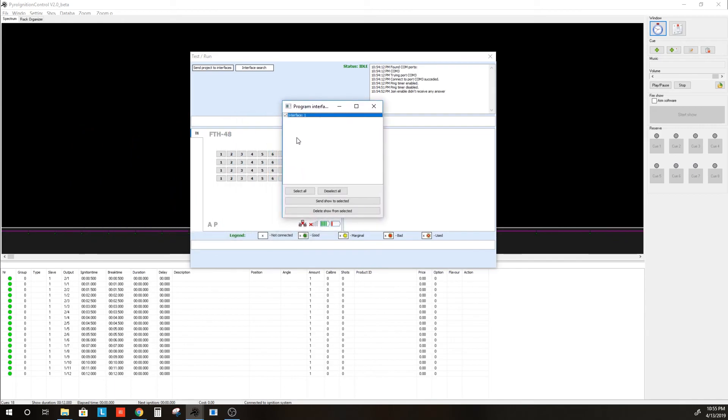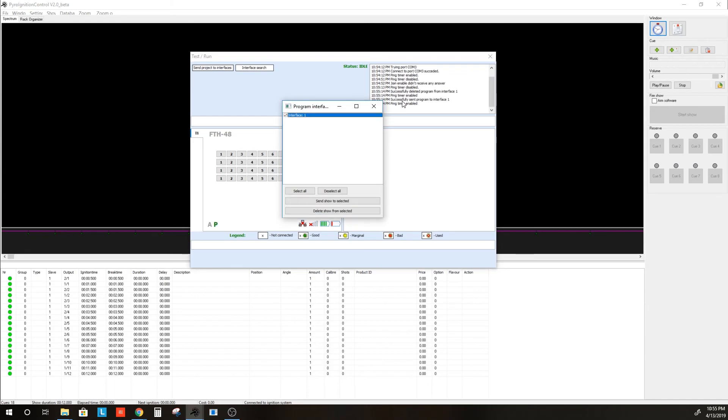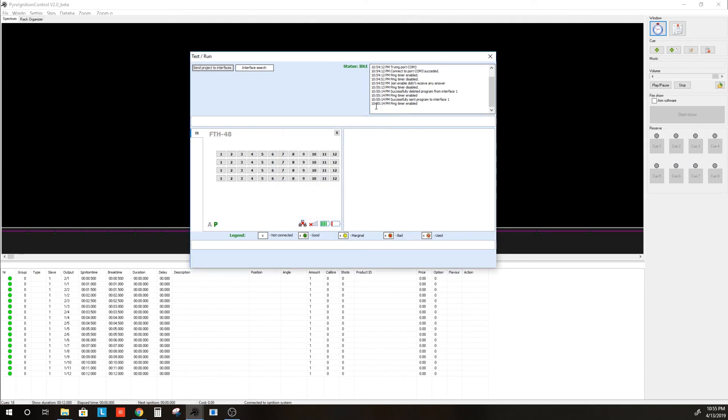We'll select our interface, which is Module 1. We will now Send Show to Selected, which we can see here. It's Successfully Sent Program to Interface 1. We can go ahead and close this.